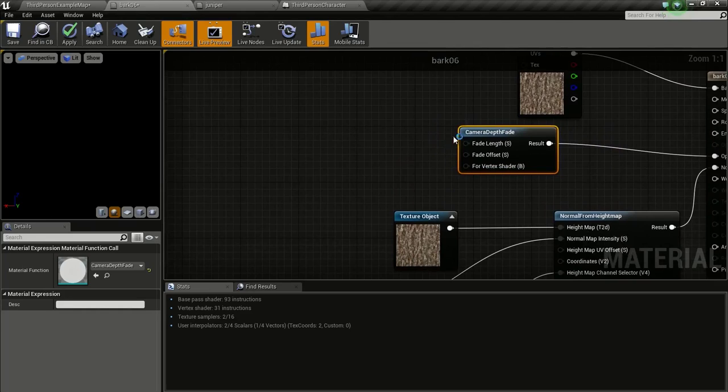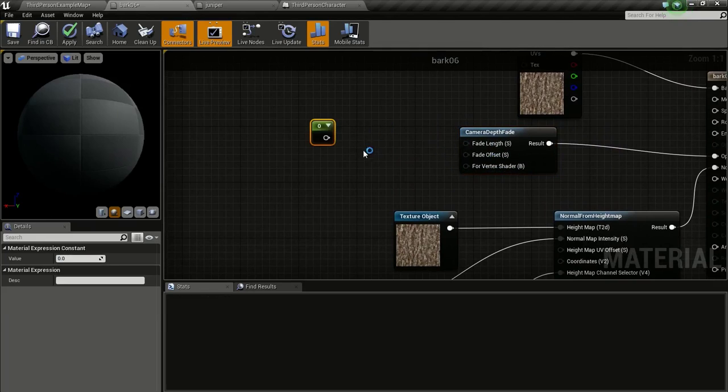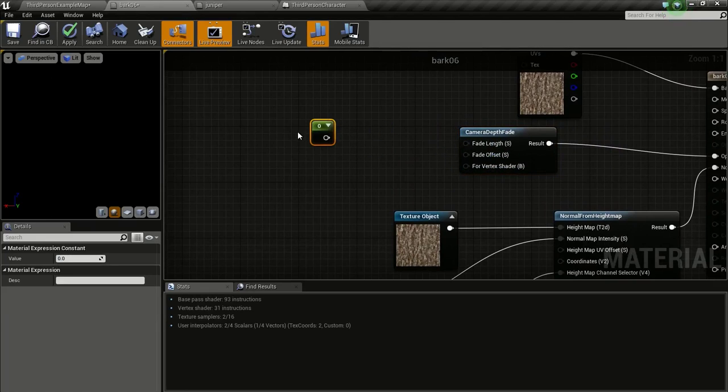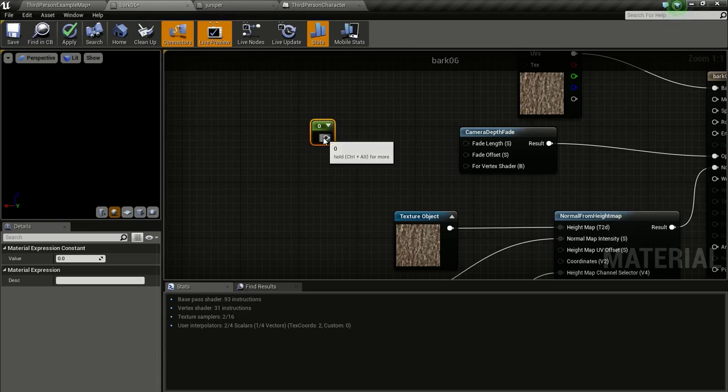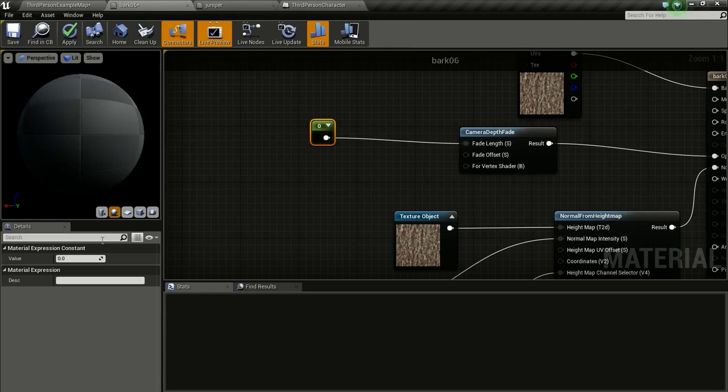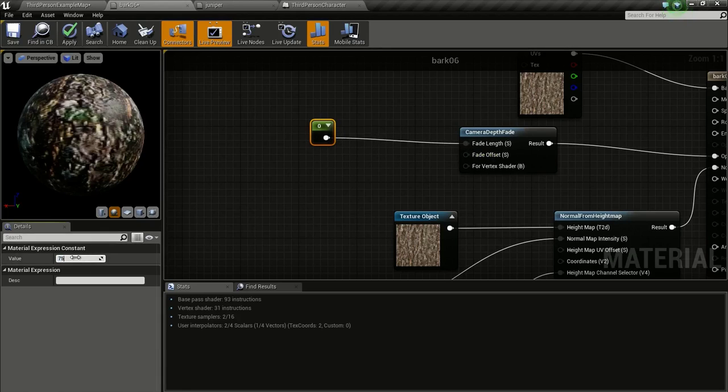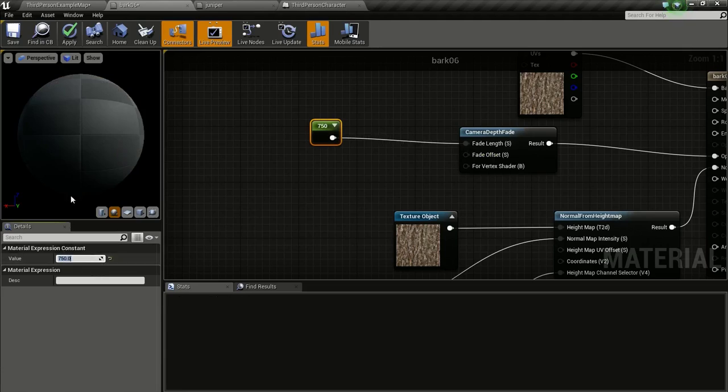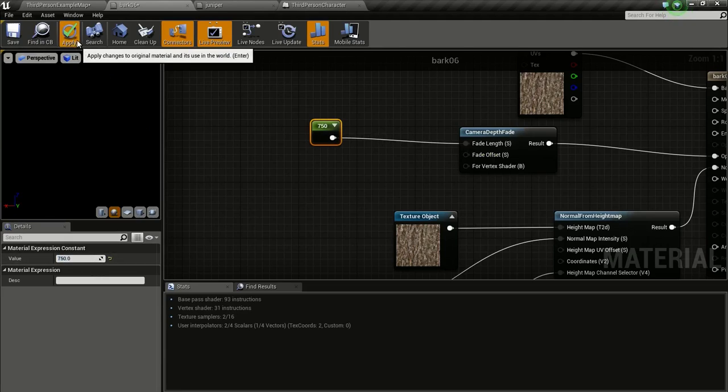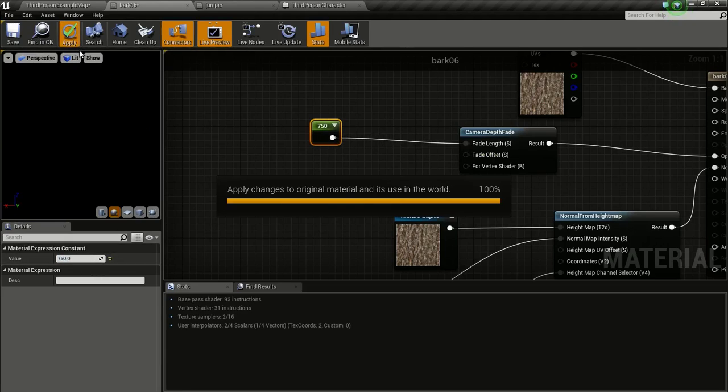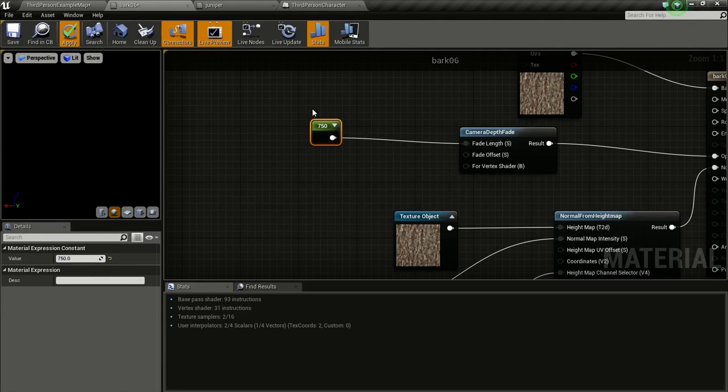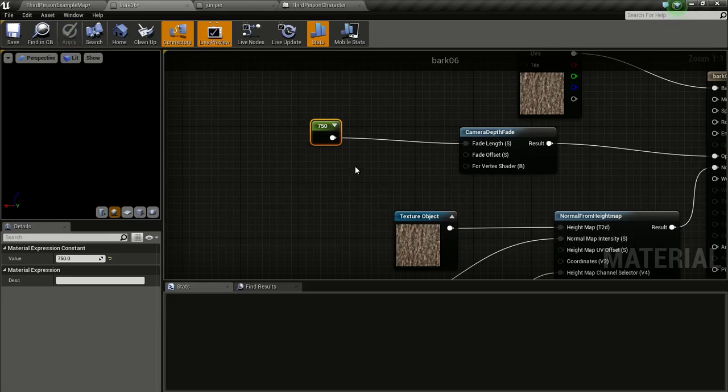Now we will change the length. Get a constant by pressing and holding 1 and clicking. Connect this to length. I will give it the same value of 750. You could change this value to get the distance you want.